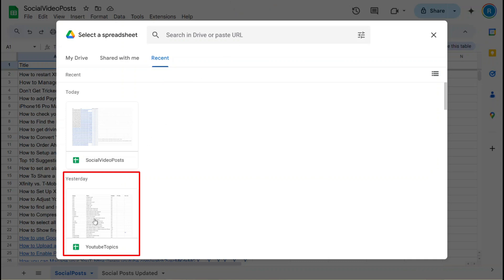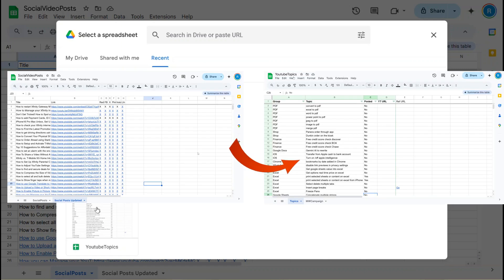In this example, YouTube Topics document was selected to copy the sheet from the original spreadsheet. Before copying, the YouTube Topics spreadsheet had only two sheets.